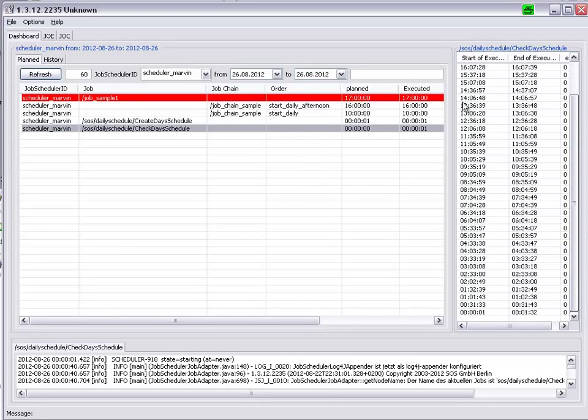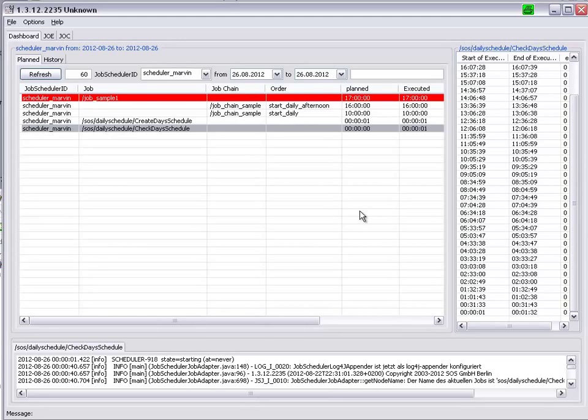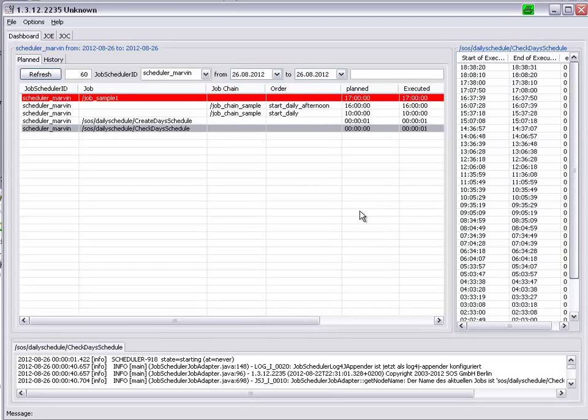if we look in more detail, we started and first run at one second after midnight, thereafter approximately every 30 minutes, until 18.38, 20 seconds.